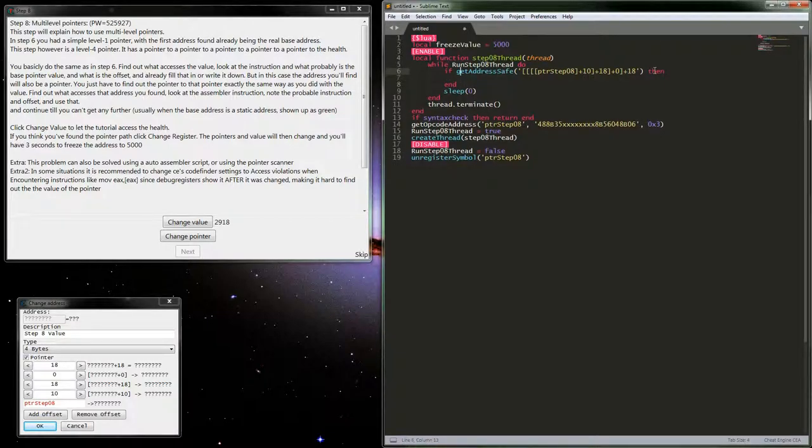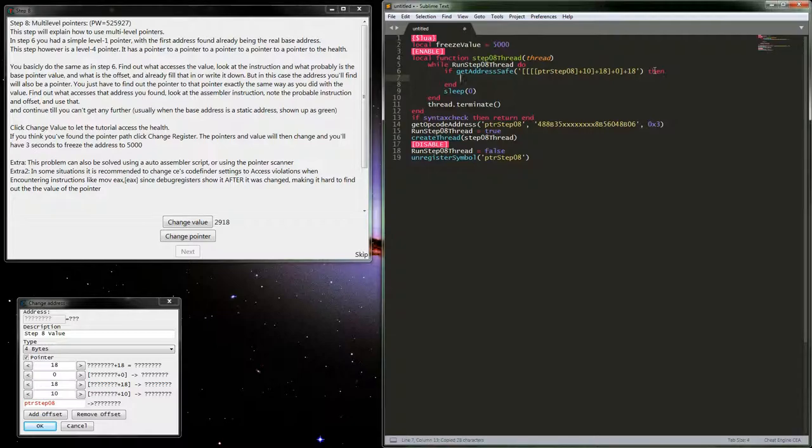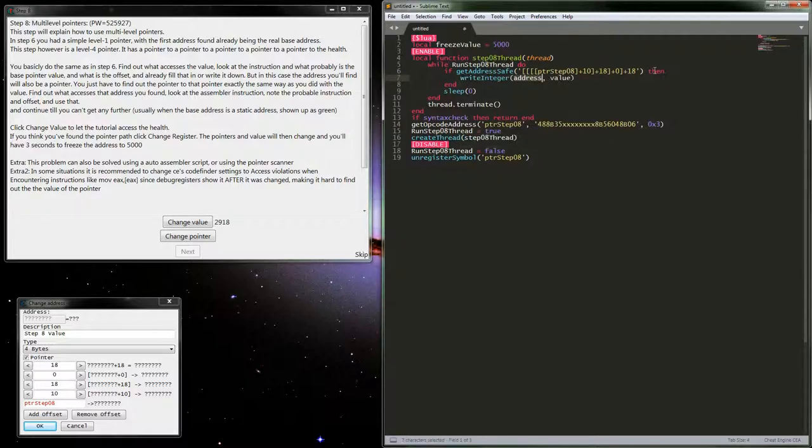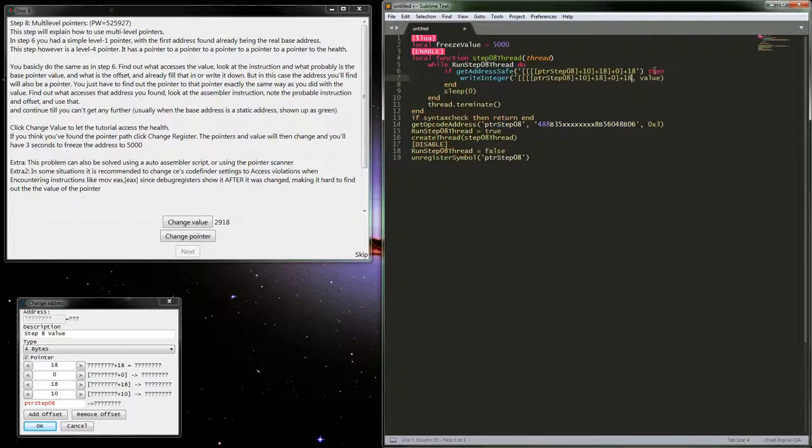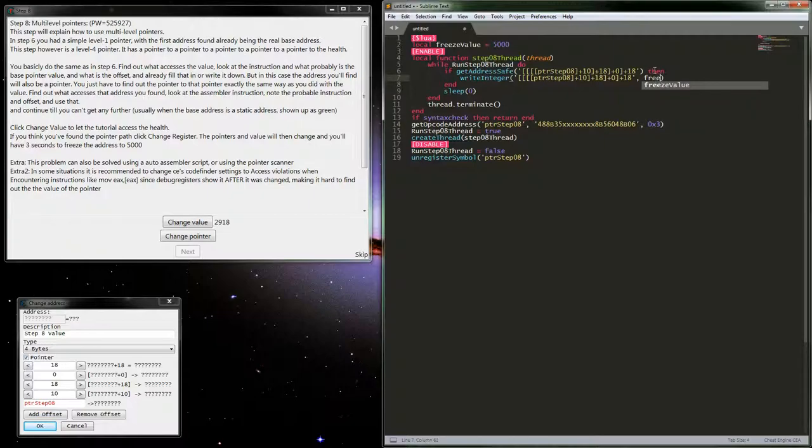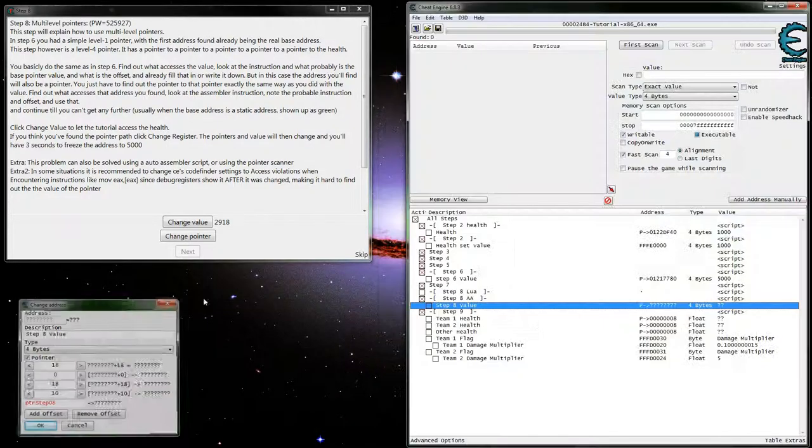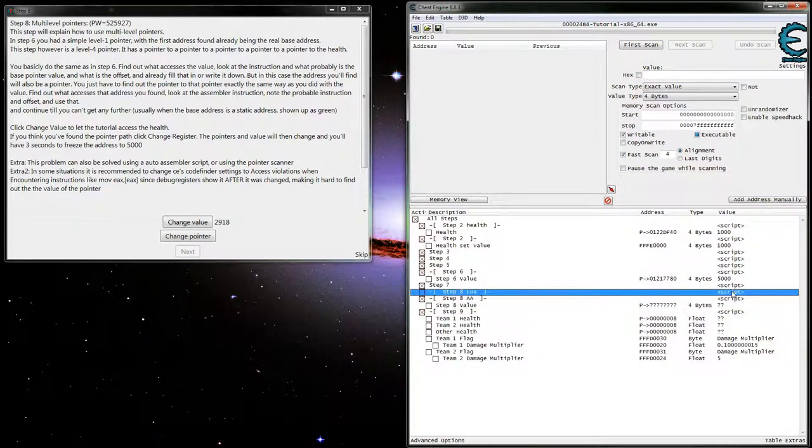So now I just want to go ahead and write in and grab this address and type it all out again. So that, I do believe, pretty much has us ready to go. Close that.